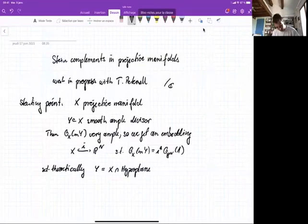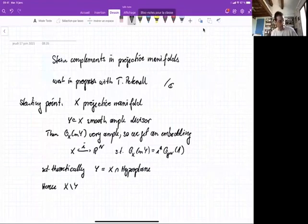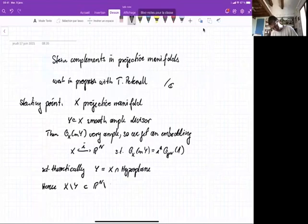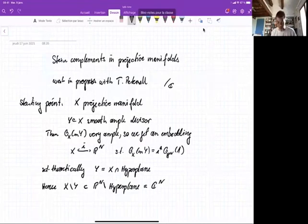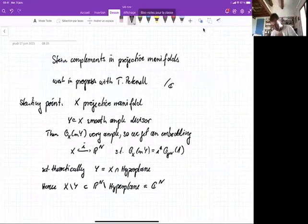Now if you take the complement X minus Y, that's contained in the projective space minus this hyperplane, which is simply C^N. So you see that if you have an ample divisor, its complement is an affine manifold.